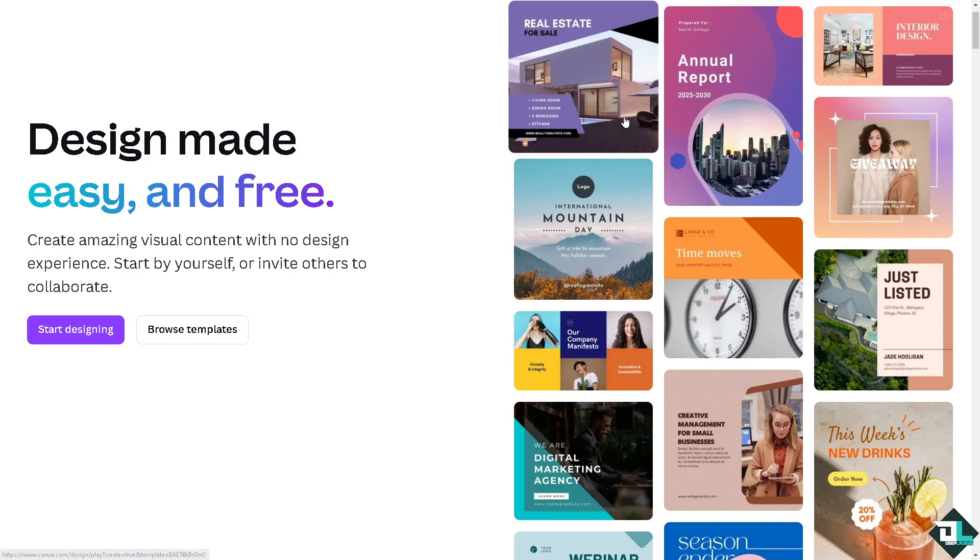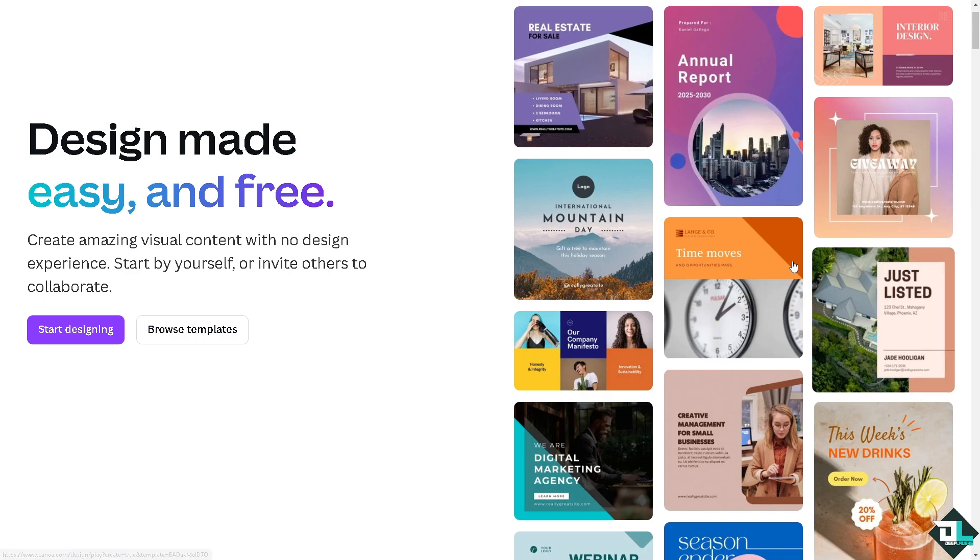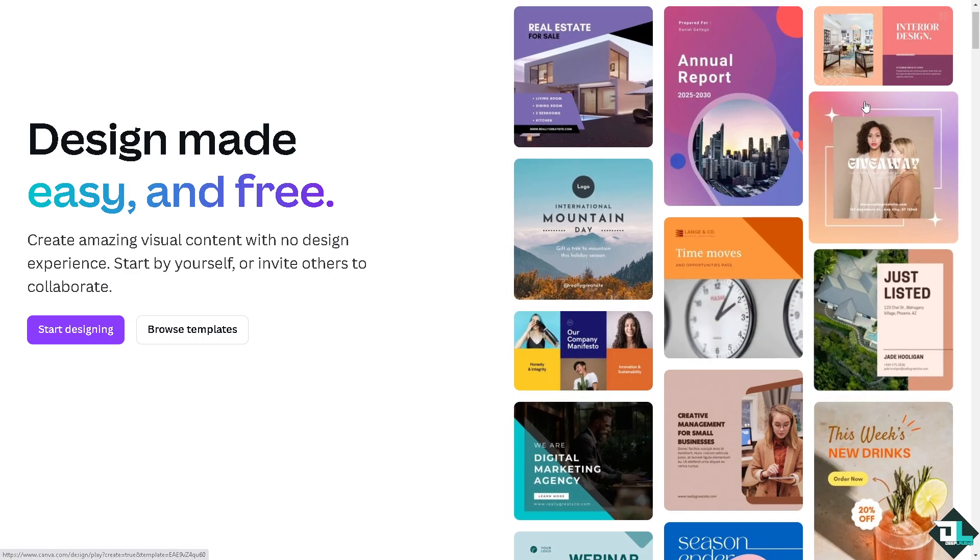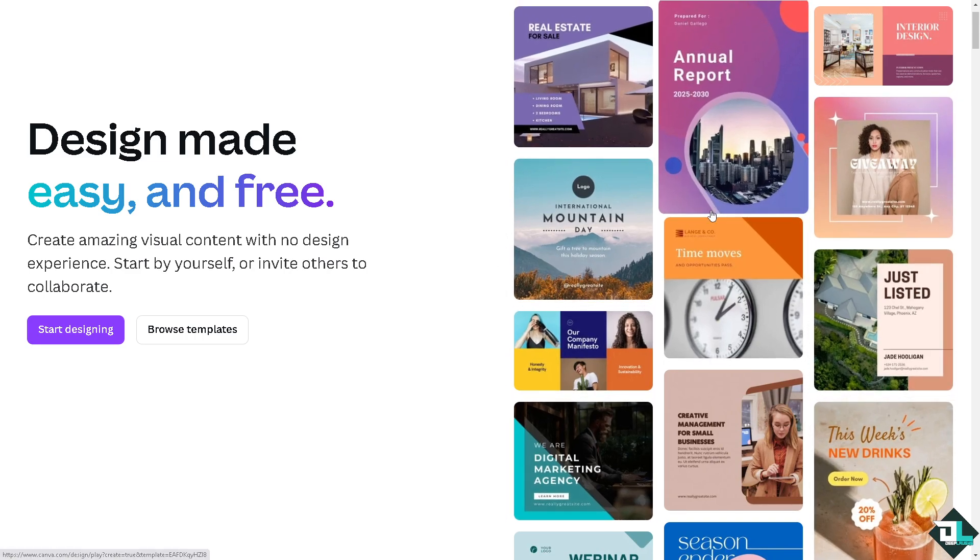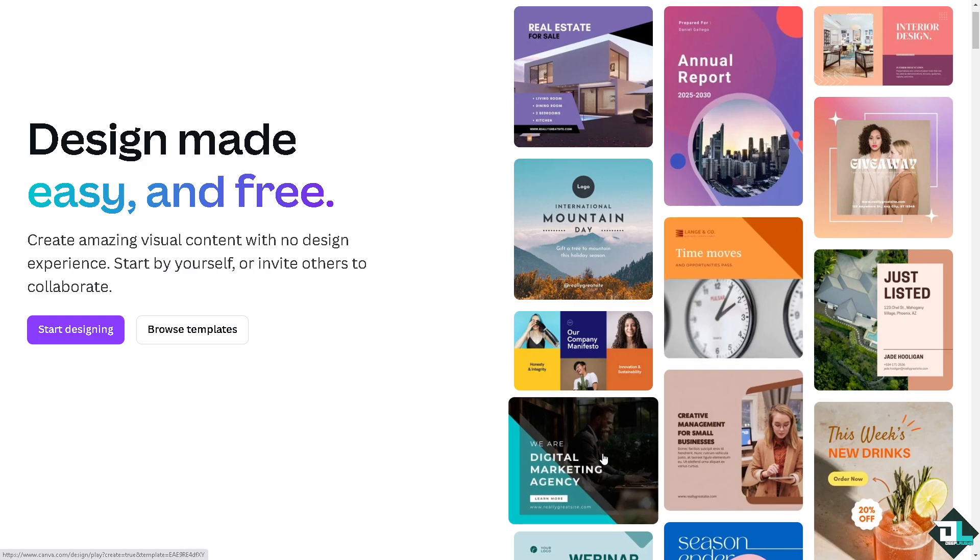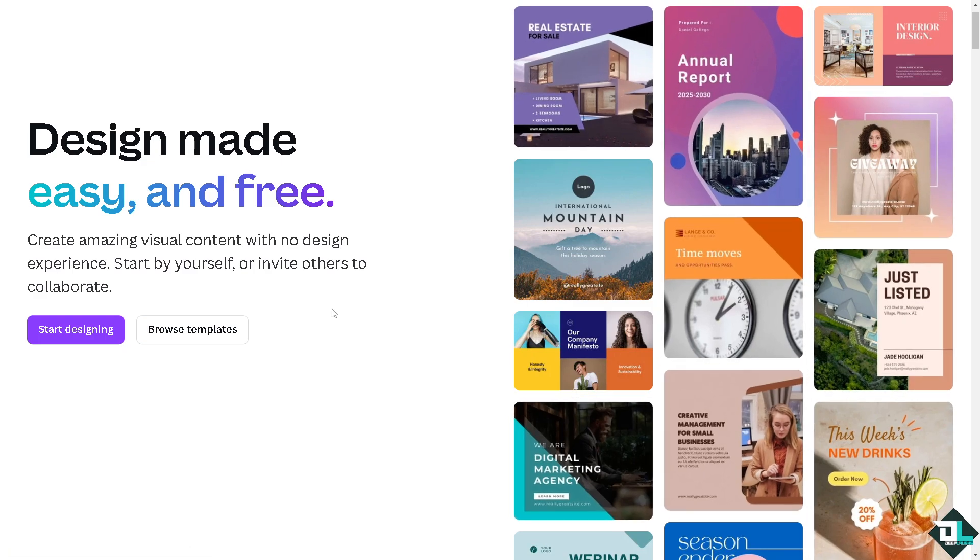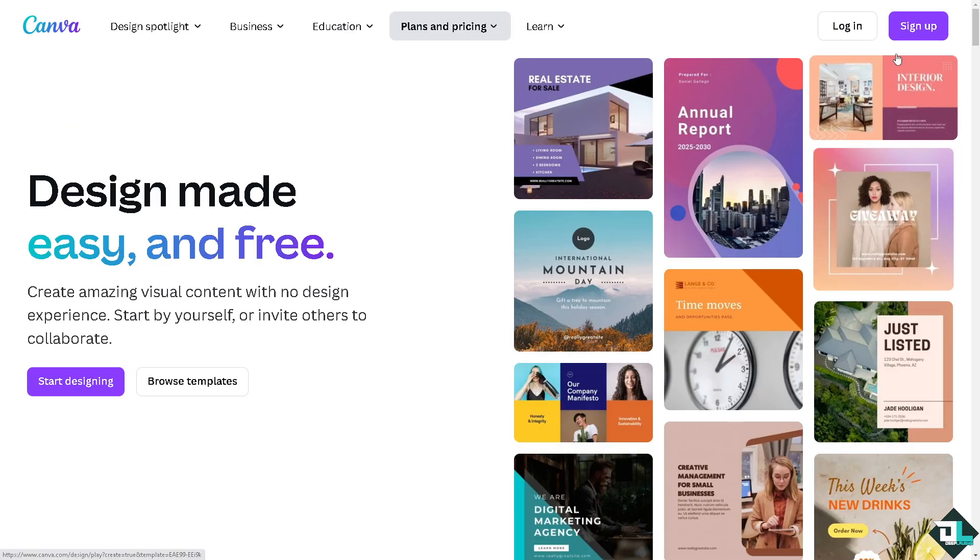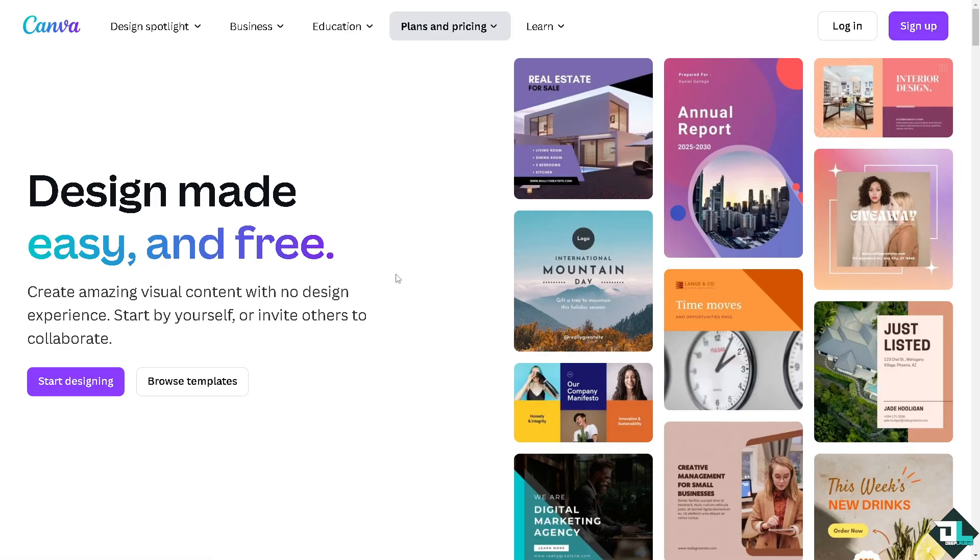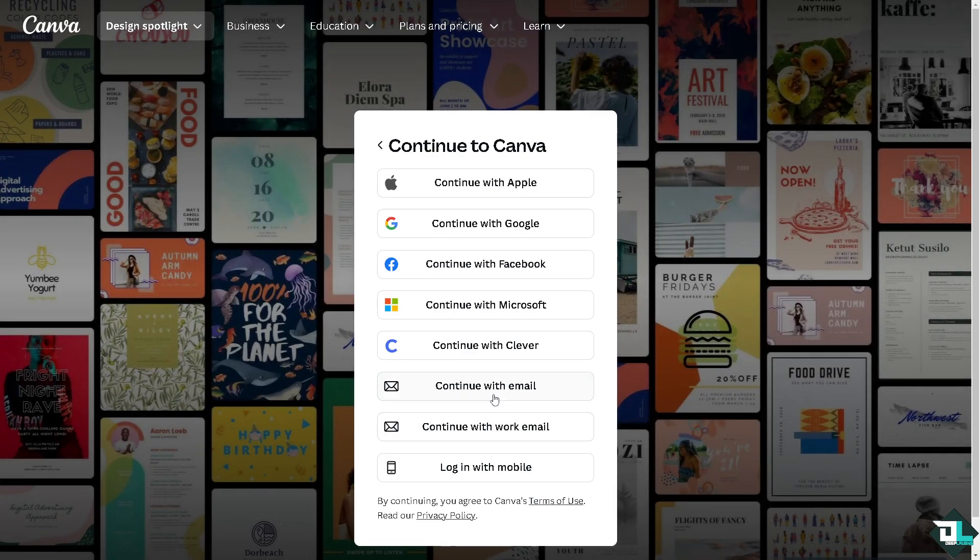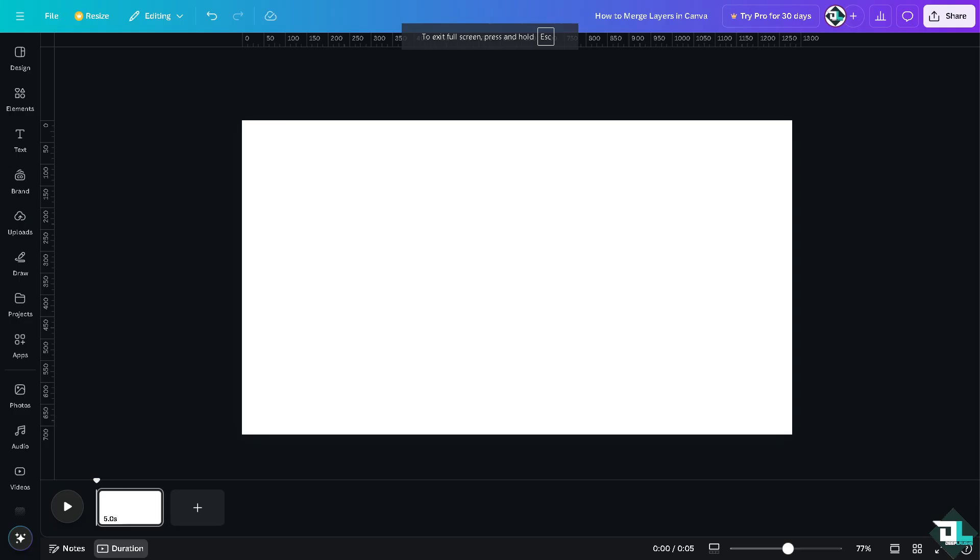Now the first thing that you need to do is log in using your credentials. If this is the first time in Canva, I want you to click the sign up option and from here just follow the on-screen instructions. Merging layers in Canva is a simple process that offers several practical and creative benefits.